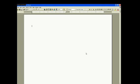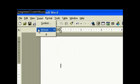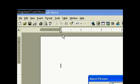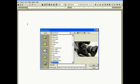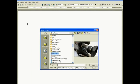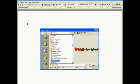This is the front of our card and we want to insert a picture. We go to Insert, Picture, and then From File. Scroll down and find a picture, and hit Insert.